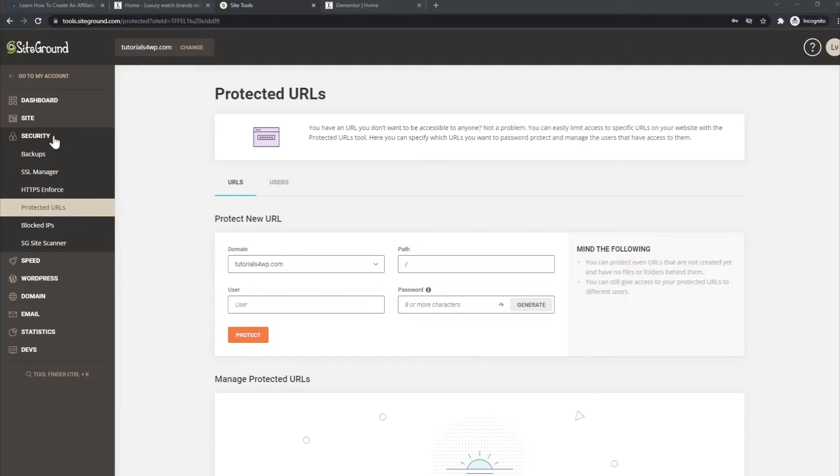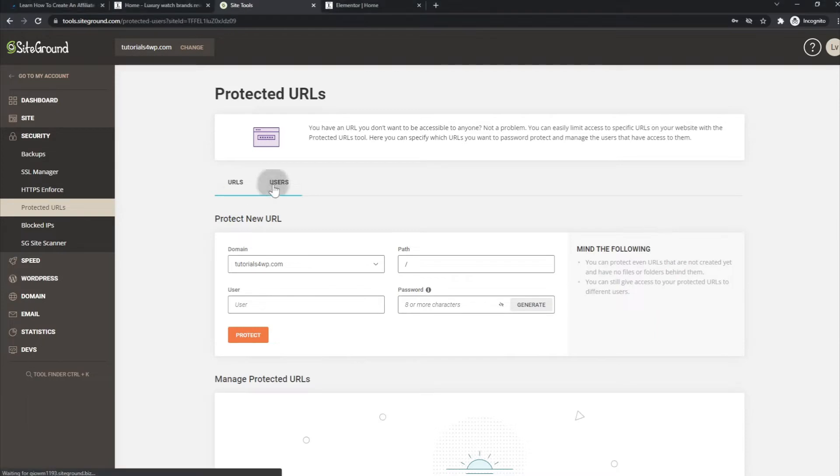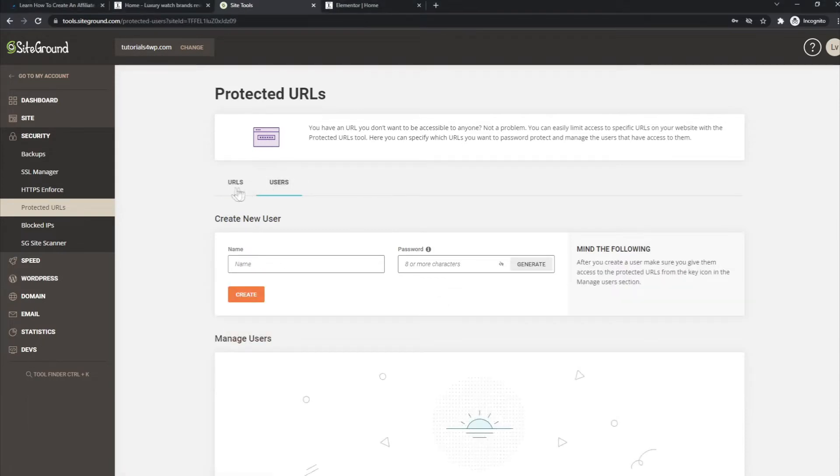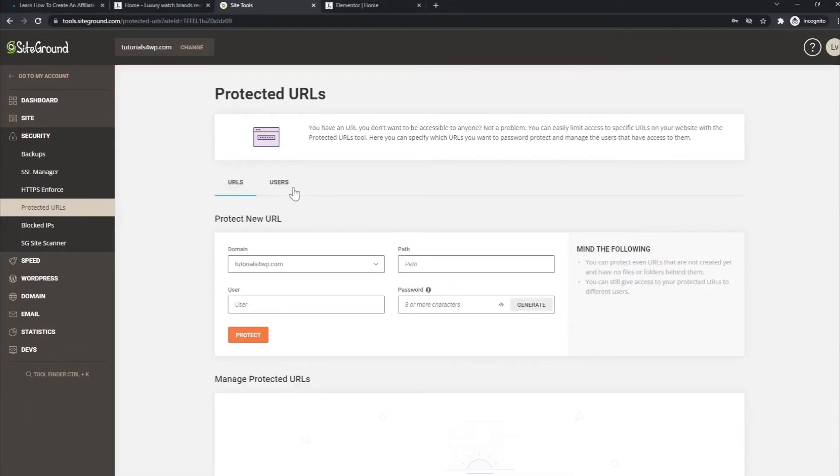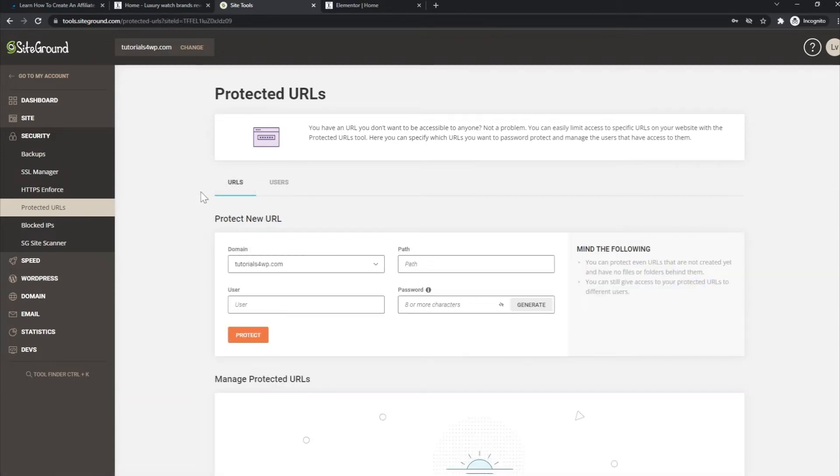Then you go to this option right here, Protected URLs. If you click on it, you will see this page. How it works is very easy. You can select URLs or you can select specific users. For this case, I will select the URL.